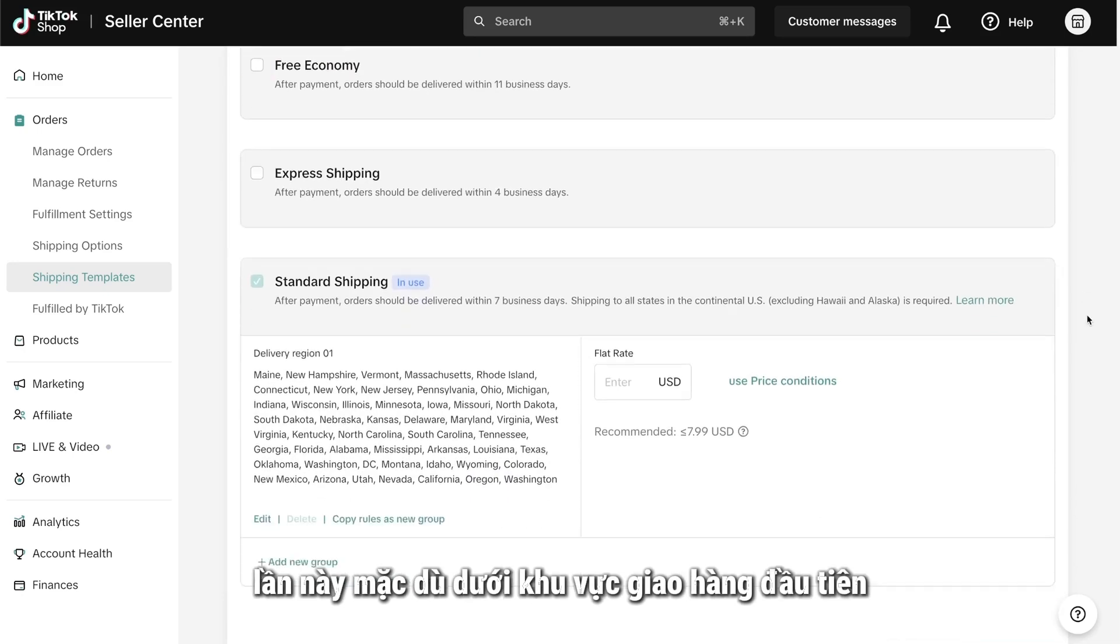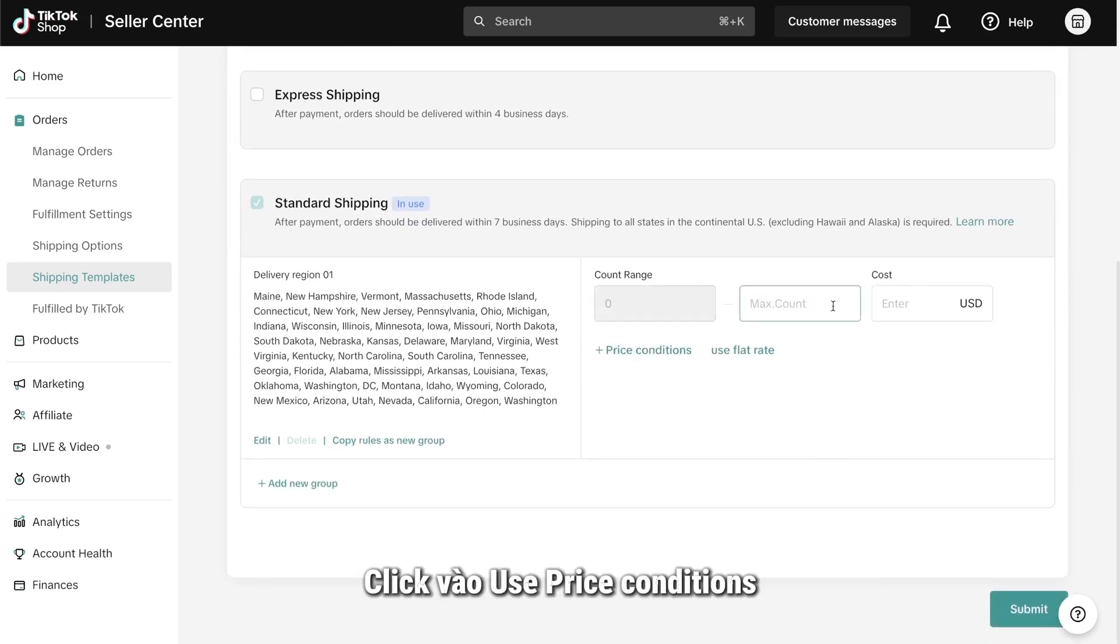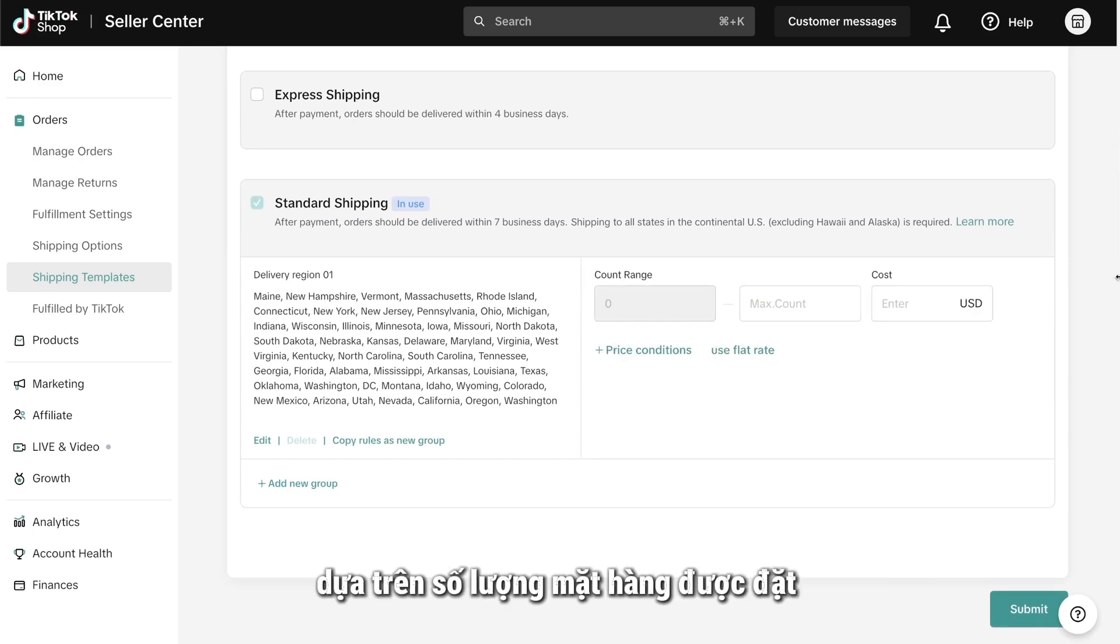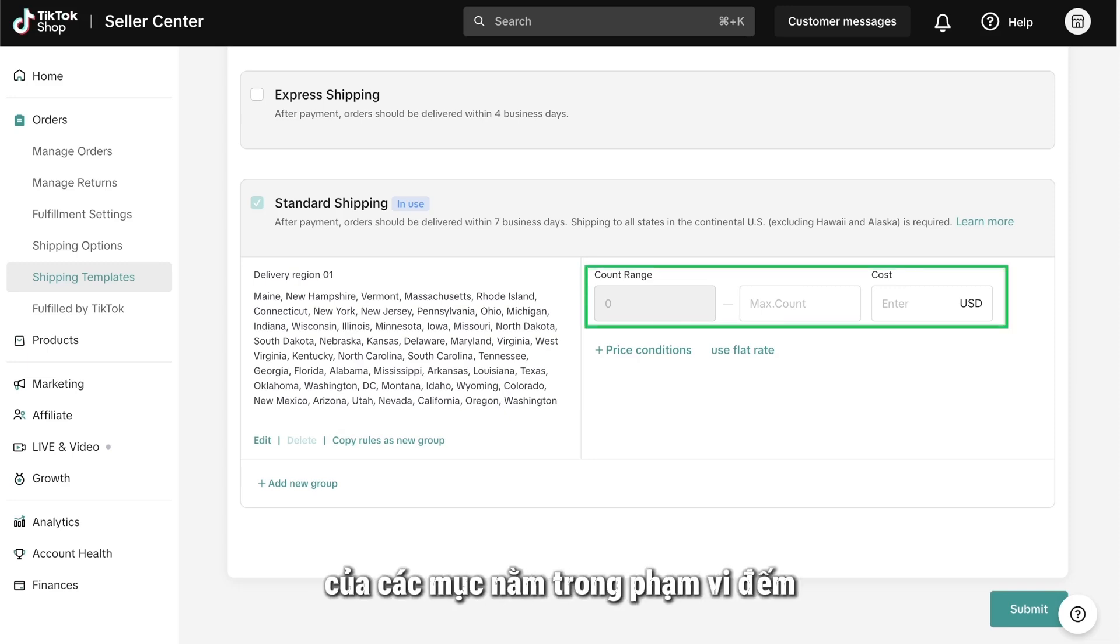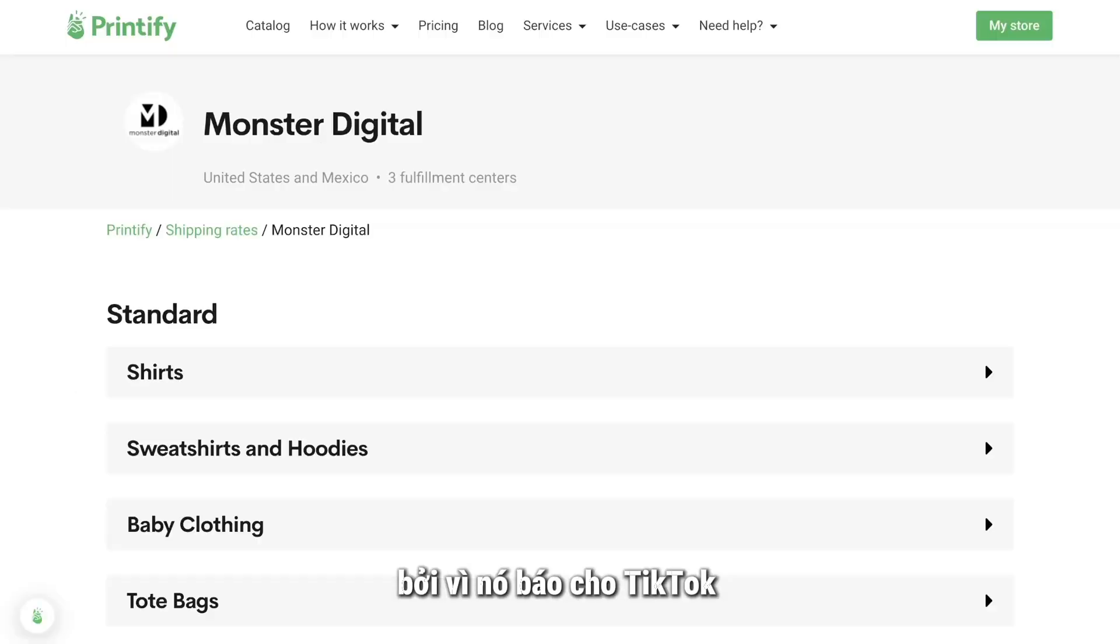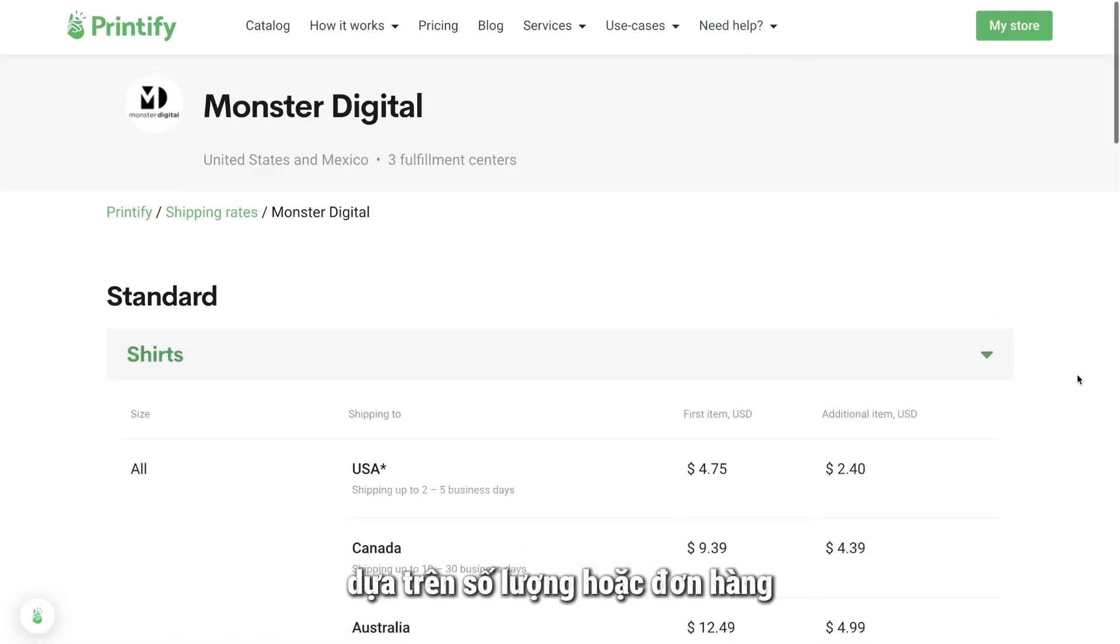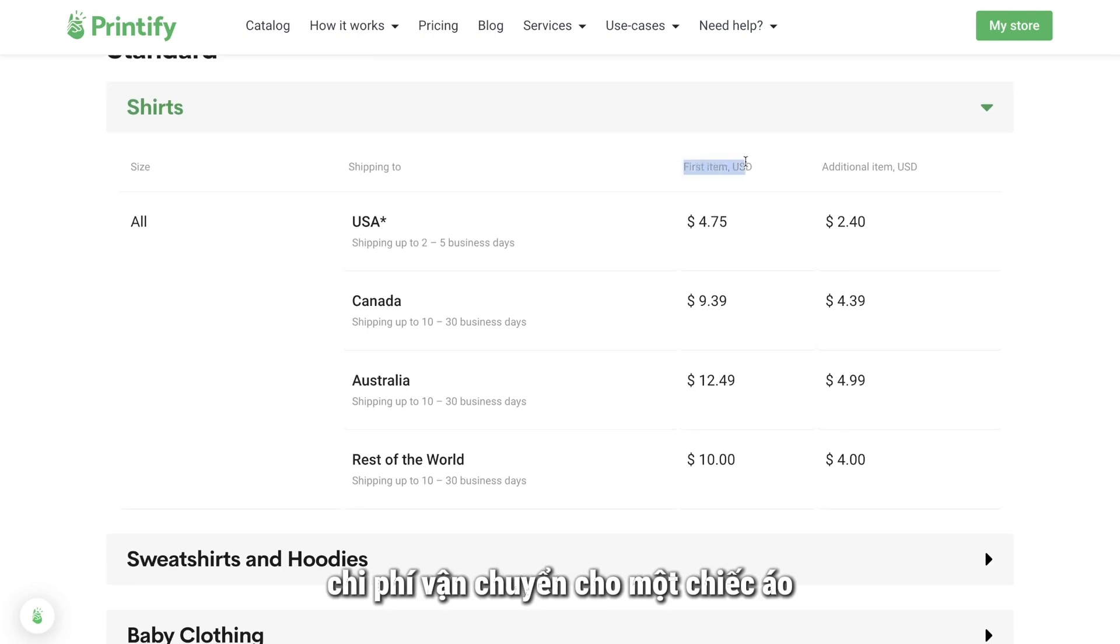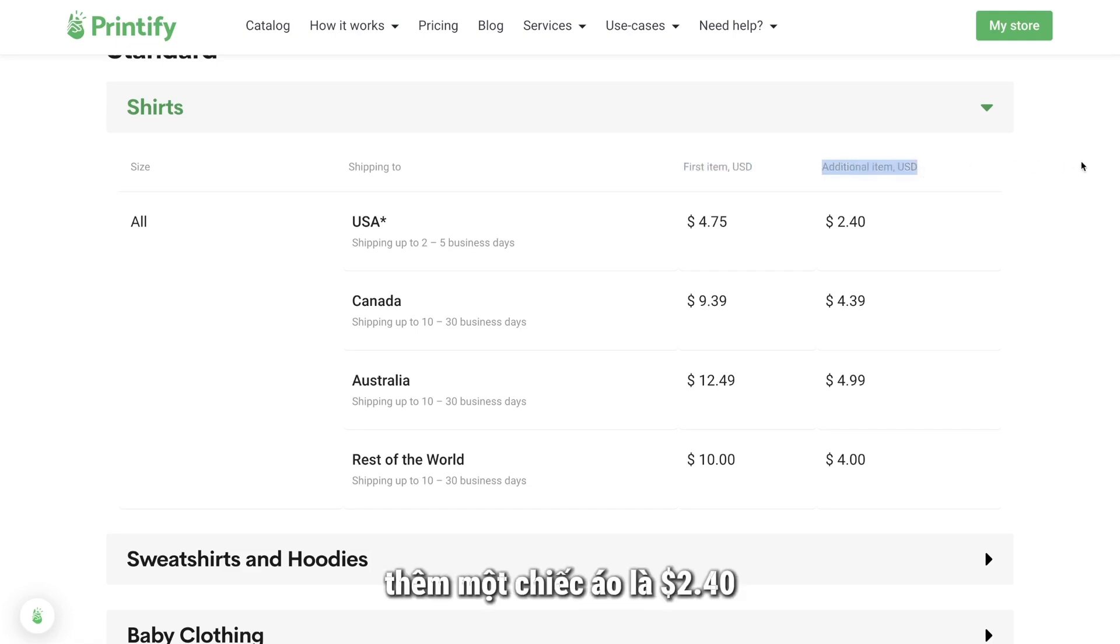This time though, under the First Delivery region, click on Use Price Conditions. Next, you will need to put in the shipping rates based on the number of items that are ordered. Here, the number or range of items go under Count Range and the shipping rates will go under Costs. Ranges are important because they tell TikTok what to charge for shipping based on how many items are ordered. For example, the shipping cost for one t-shirt from Monster Digital within the US is $4.75. After that, each additional t-shirt is $2.40.